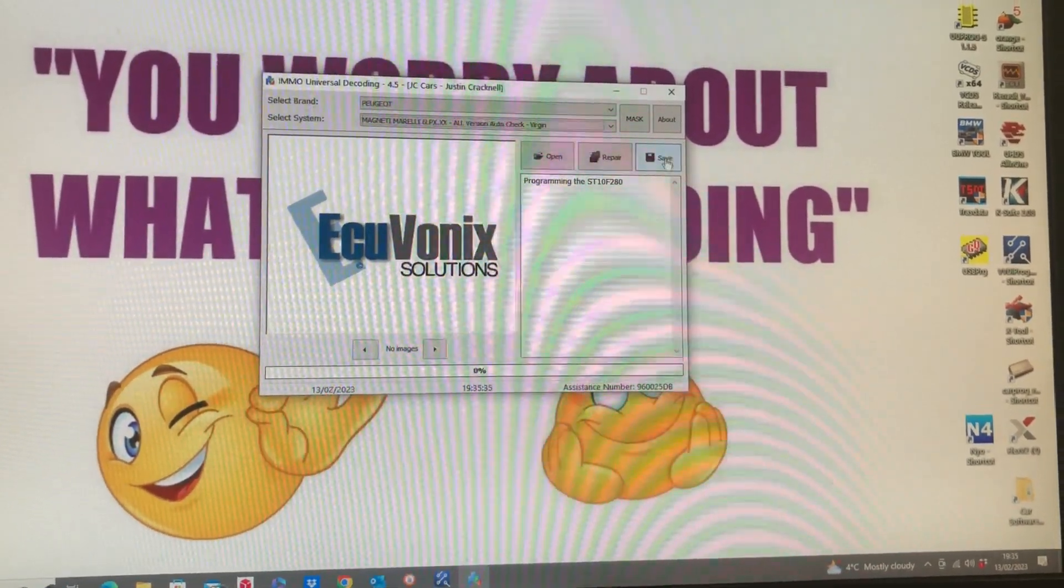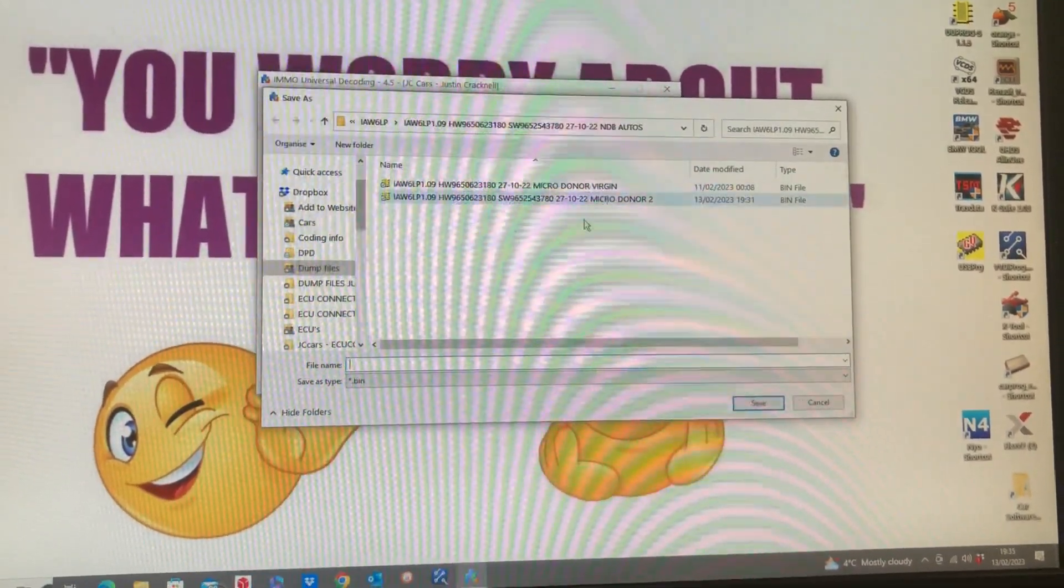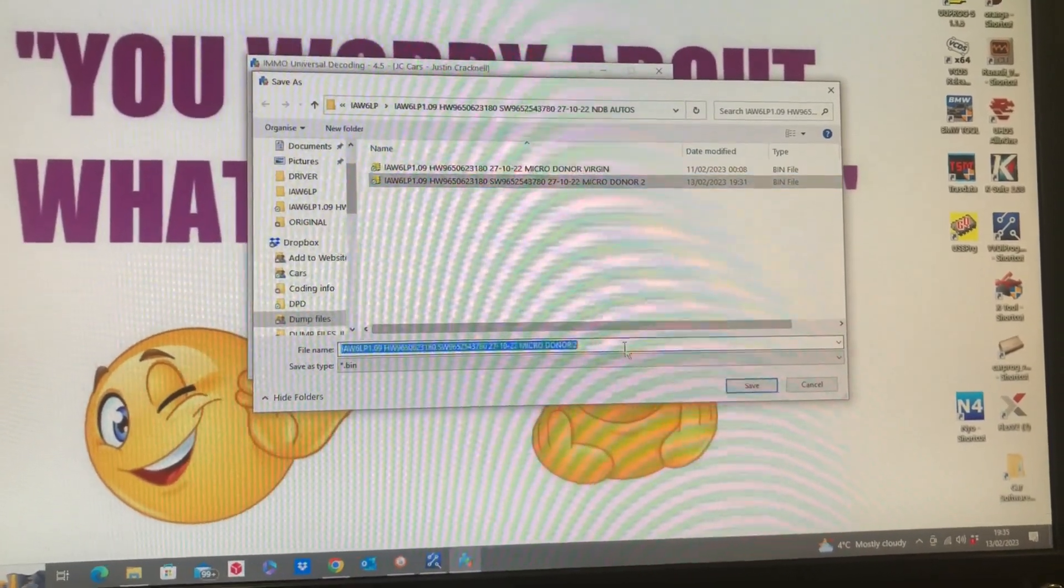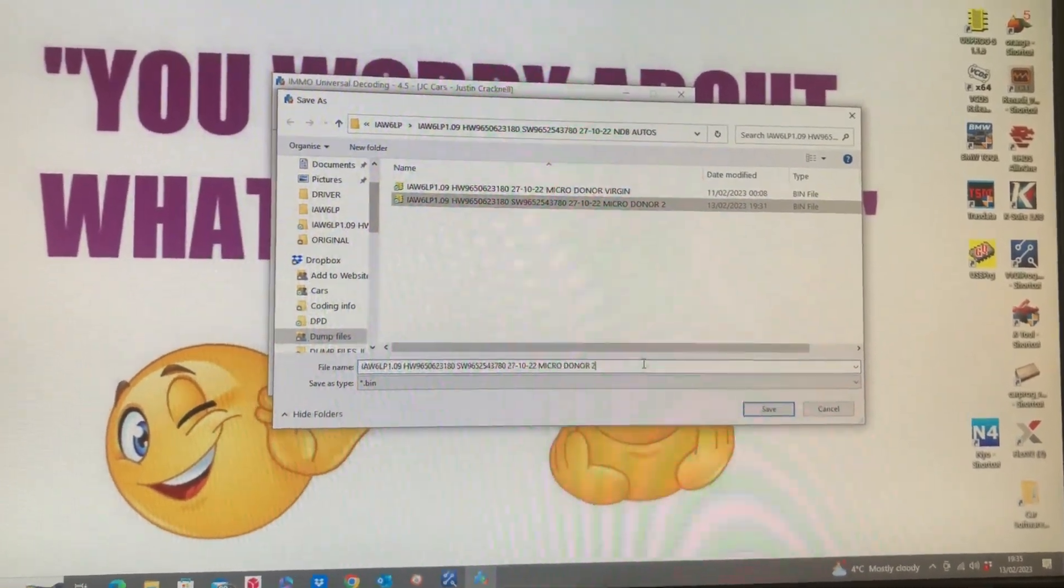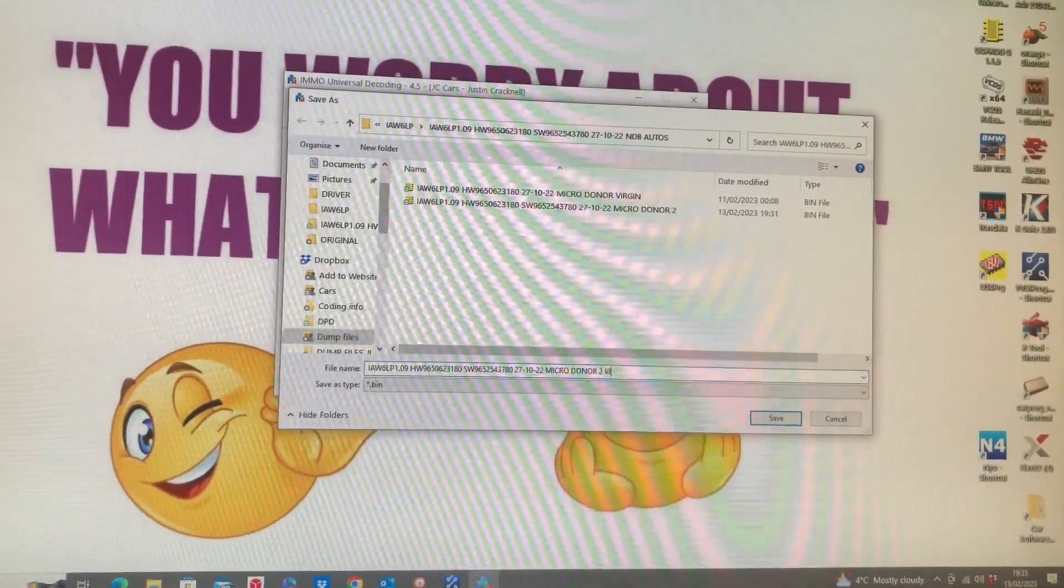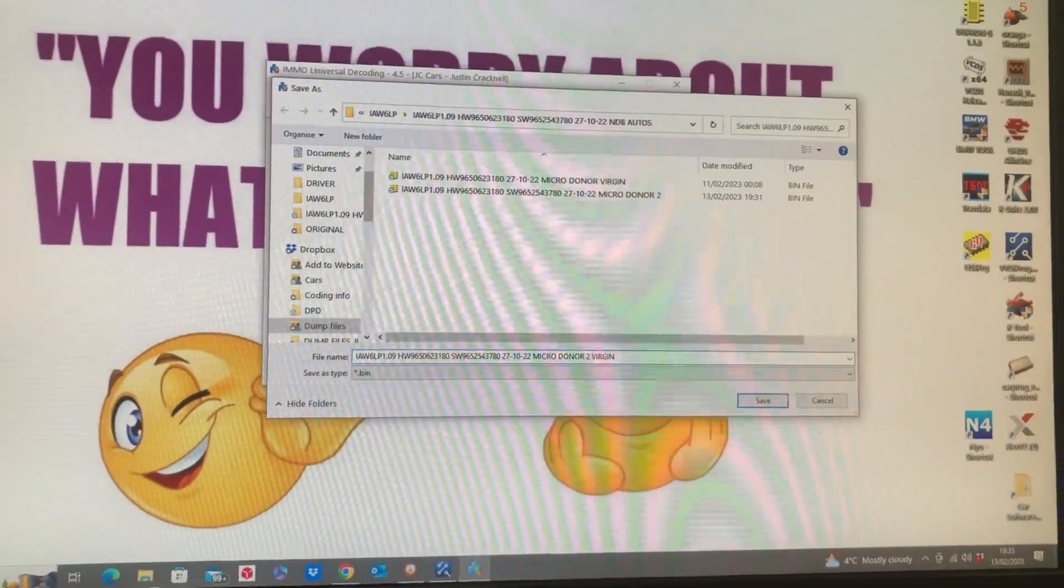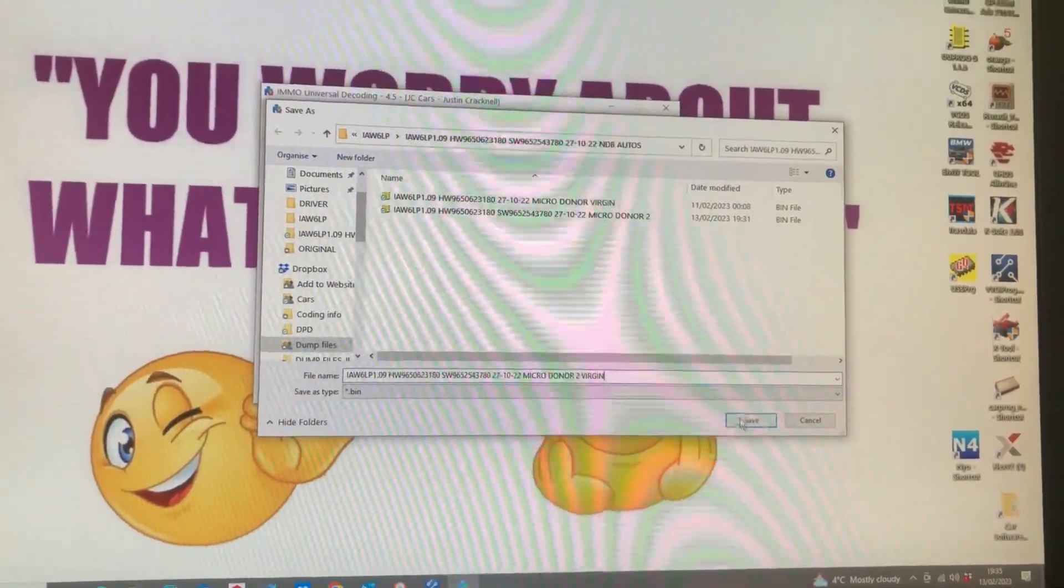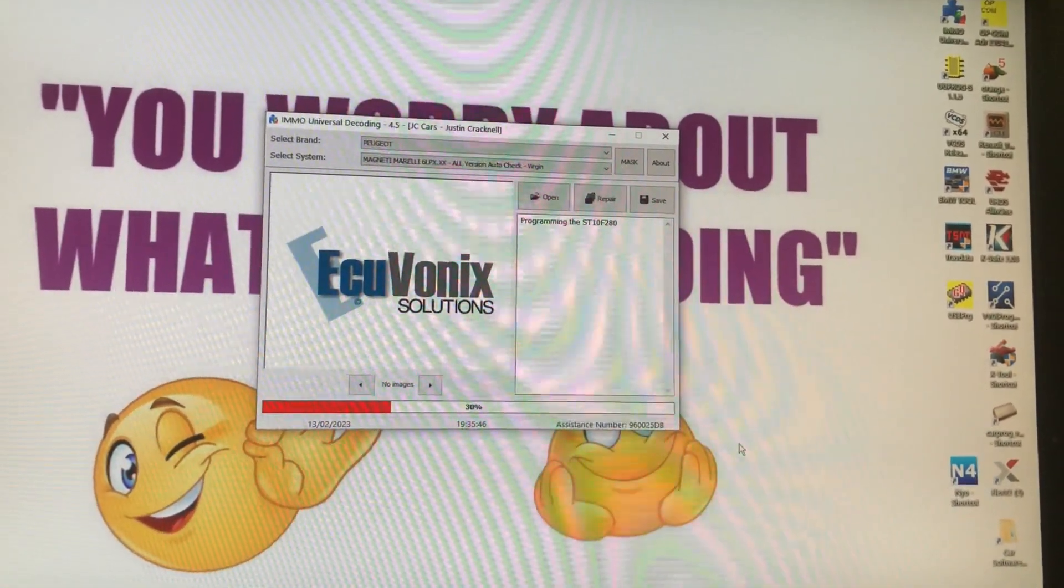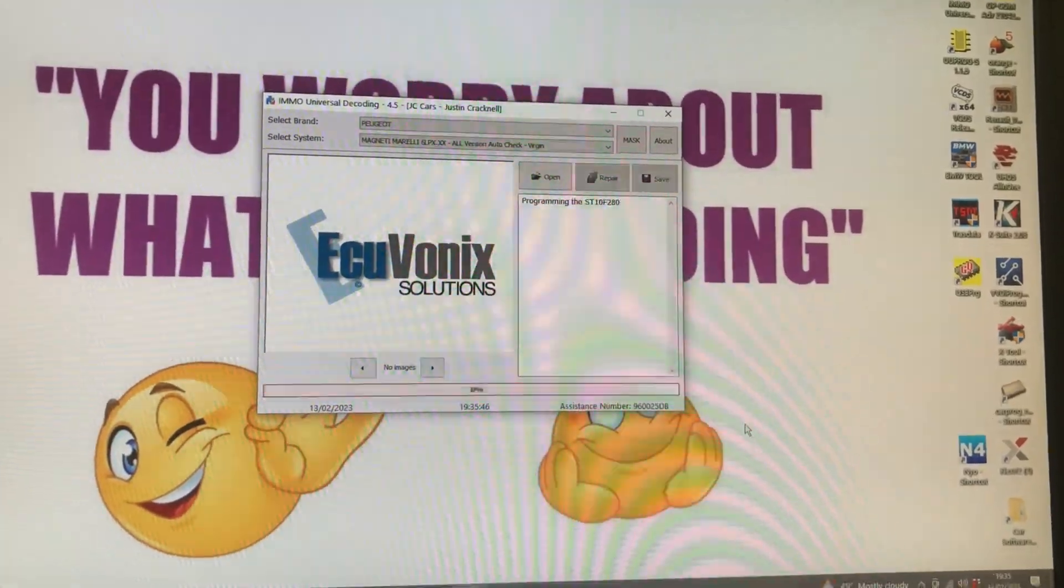Once it's virginized, we're then going to save it as a virgin file, and then we're going to write it back to the ECU.